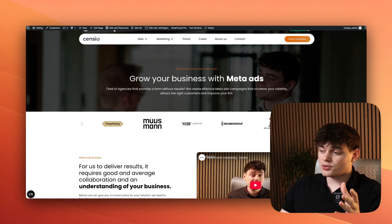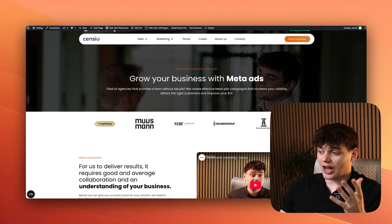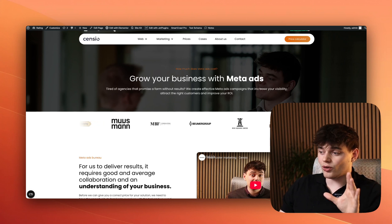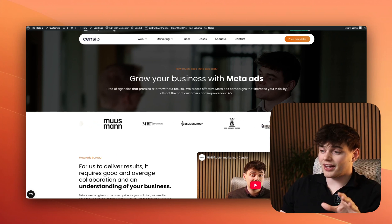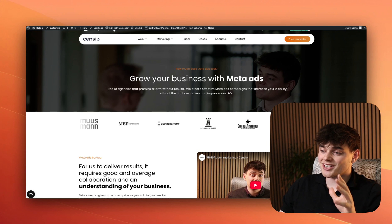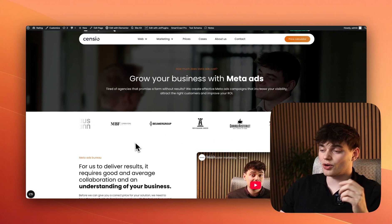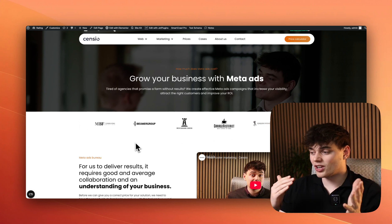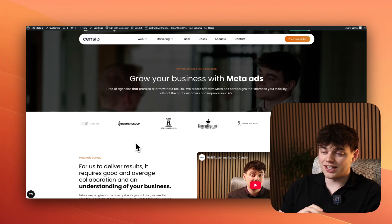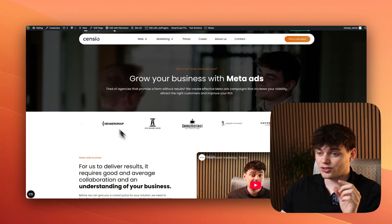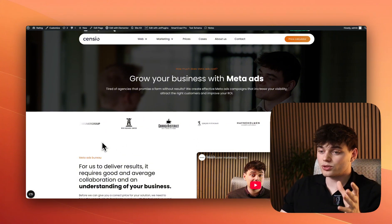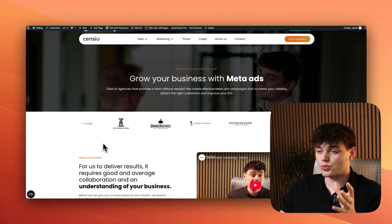So this is our agency website where we basically have some of our clients that just goes around in what you can call a carousel — an infinity carousel — where we also have two borders on each side that makes it look like it fades away.